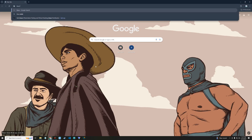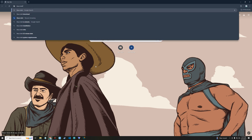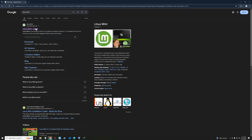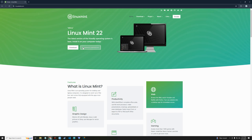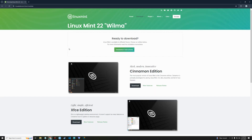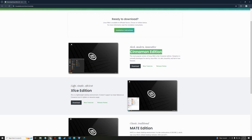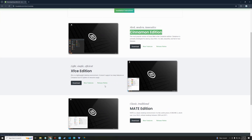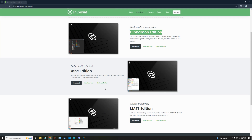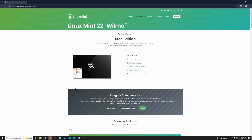Search for Linux Mint and then click on the link to linuxmint.com. Click on the download button. Here we have Linux Mint Cinnamon edition, Xfce, and MATE — you can use any of them. In this case I'm going with the Xfce desktop environment, so just click on download.